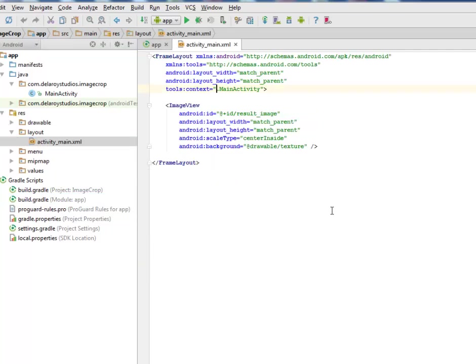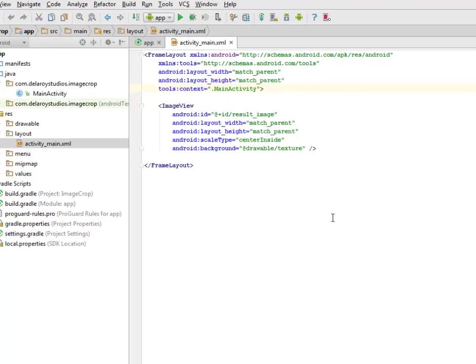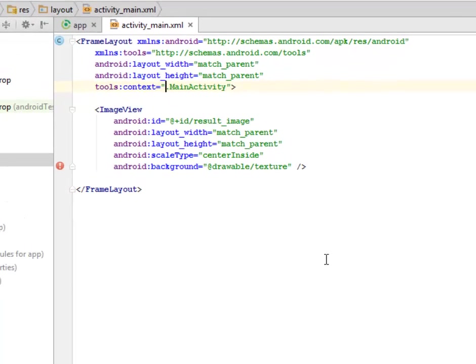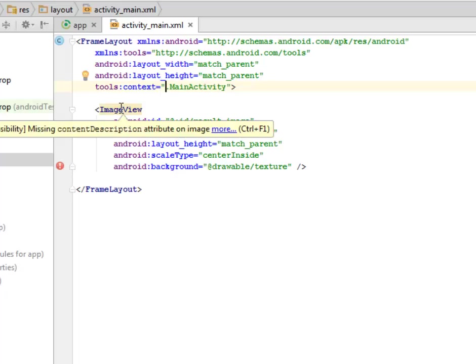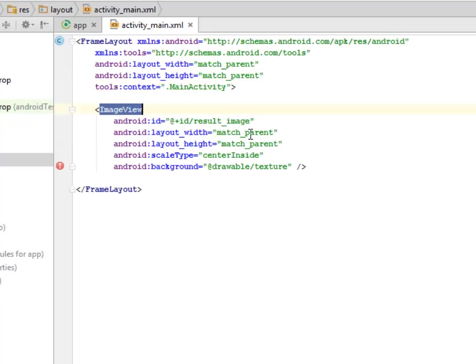We have context calling to the main activity which is the major activity of this particular application and we have the ImageView whereby you can draw the result image. We're using an ID called result_image.